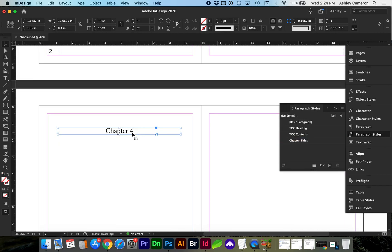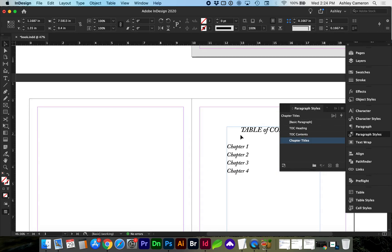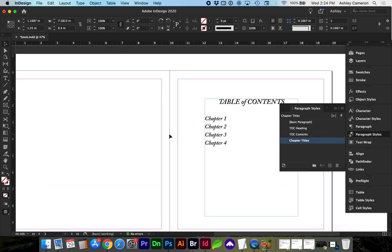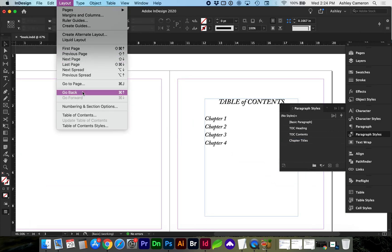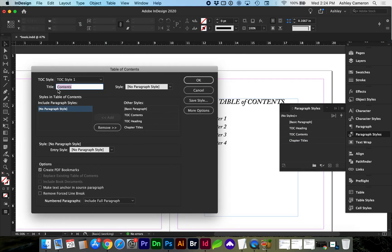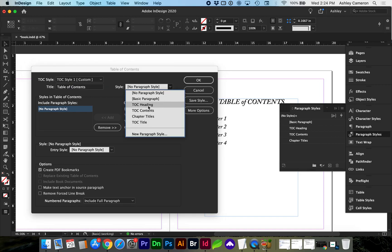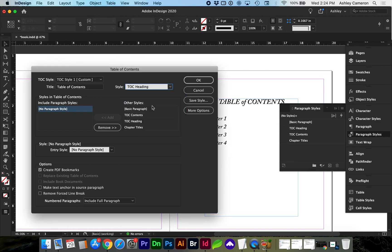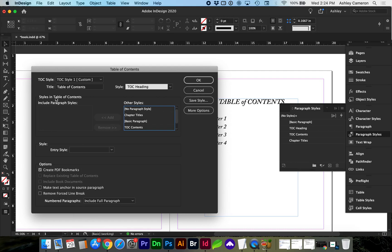Now we're ready to go to Layout > Table of Contents. Here you can type the title and the style is going to be our TOC heading. Styles in the table of contents - this is going to include our chapters which we've given the chapter titles paragraph style to. So we're going to select chapter titles and add that to be included in the listing.